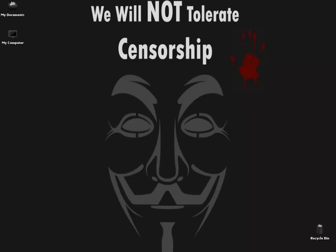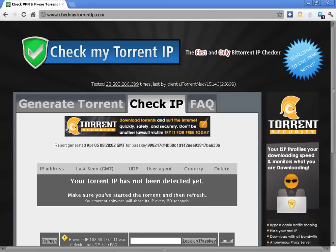Hello and welcome to this Nitrix tutorial on how to check which IP address people see when you connect to them with your torrent client. Basically it's as simple as it gets.